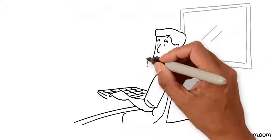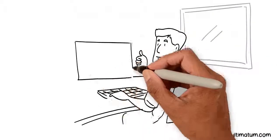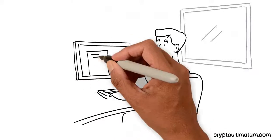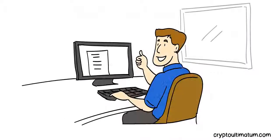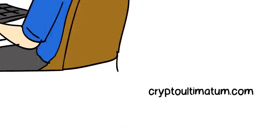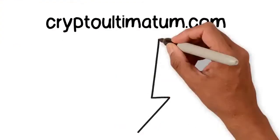Join CryptoUltimatum now, 100% risk-free. I'll see you on the inside.